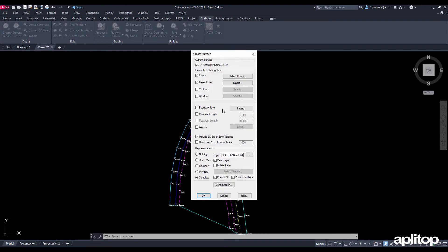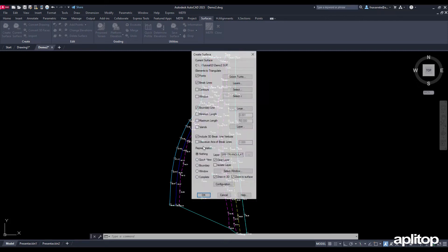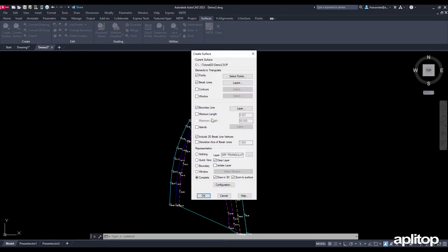Next we choose the layer that defines the limits of the triangulation. We accept the changes and see that the surface has been drawn automatically.